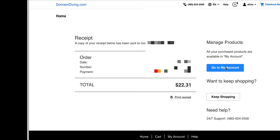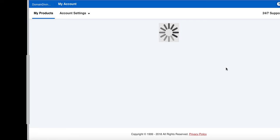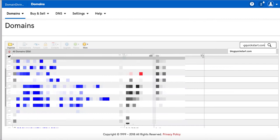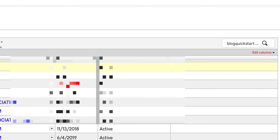And now in my account, I'm going to search for the domain name. There we go. Blogquickstart.com. And I have found it. And now what I'm going to do, let's just select that domain name. That's the one that we want to work with.